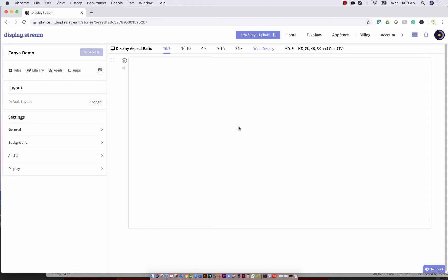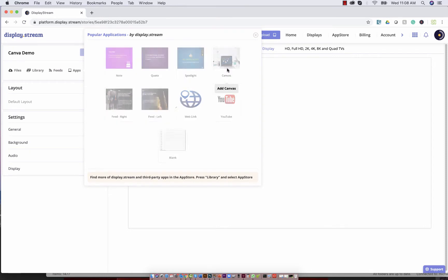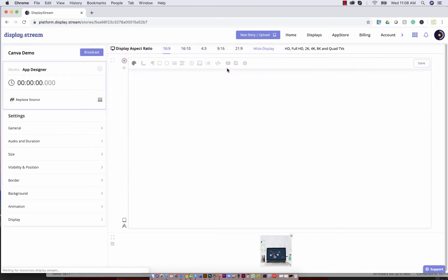Today we're going to take a look at the Canvas app. So when you open your story, you can access the Canvas app by going over here and selecting apps. This will open a menu of some of the most popular apps. There you should find the Canvas app, click on that and add it to your story.